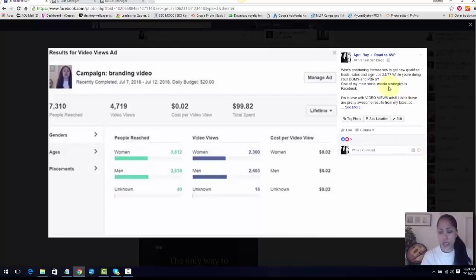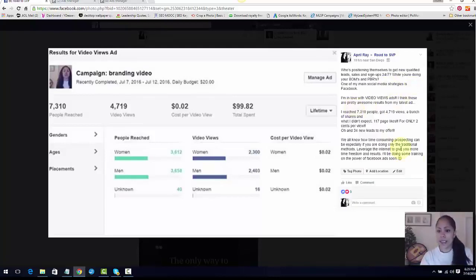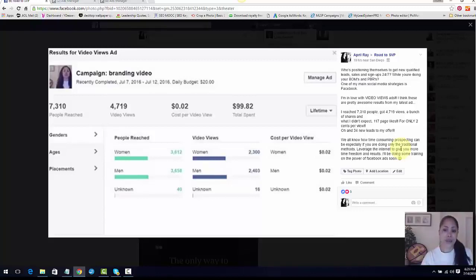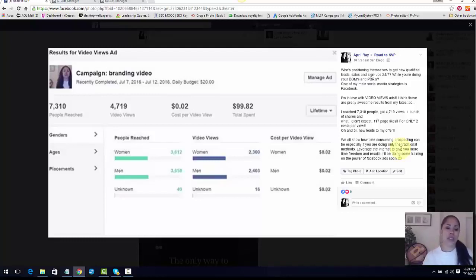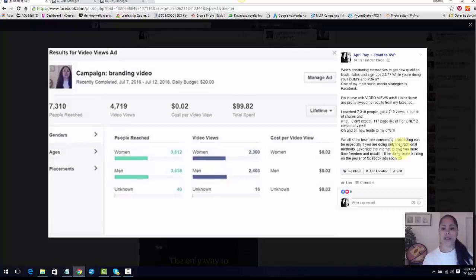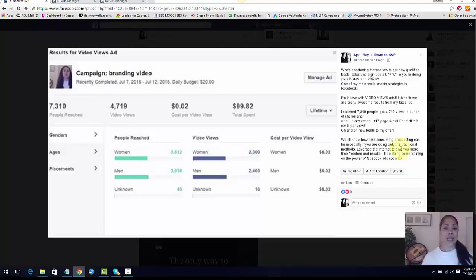I also - this is what I didn't expect - I got 117 page likes and I got 34 opt-ins. So I got 34 people - not only did I get 4,000 video views, so 4,000 people seeing the Introvert Mogul brand, seeing what I have to offer, but 34 of those people actually clicked on and opted into my free offer I had on there. And I also didn't expect to get page likes because this wasn't a likes ad - I got 117 likes.